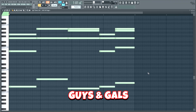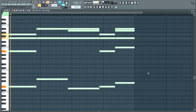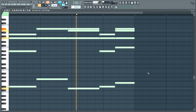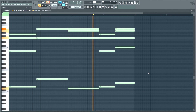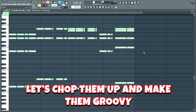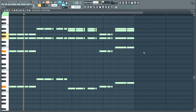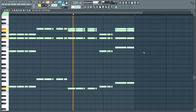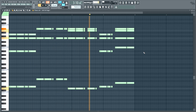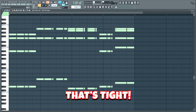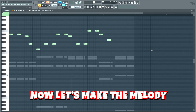Alright guys and gals, let's start off by making some chords. Let's chop them up to make them groovy. Now let's make the melody.